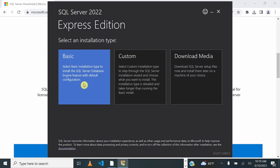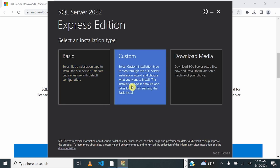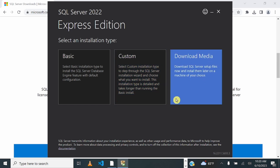Custom Installation will allow you to go through the SQL Server installation wizard and choose what you want to install. This installation type is detailed and takes longer than running the Basic Installation. If you just choose to Download the Media, you will download SQL Server setup files and you can install them later.